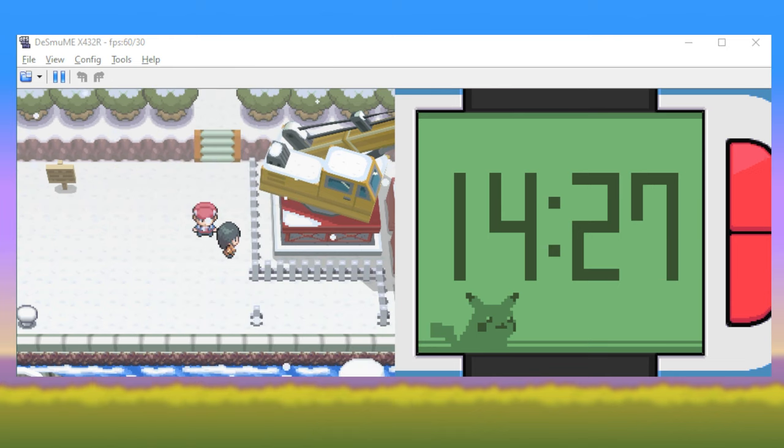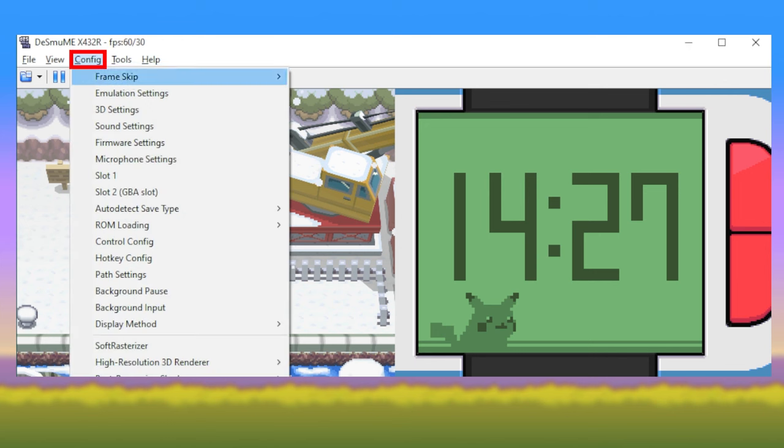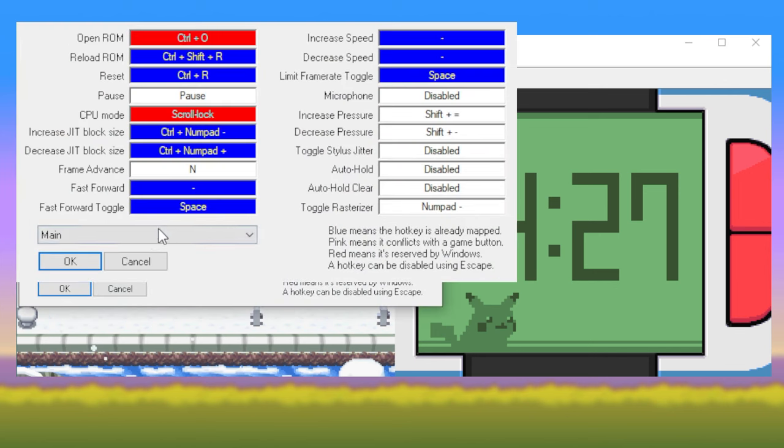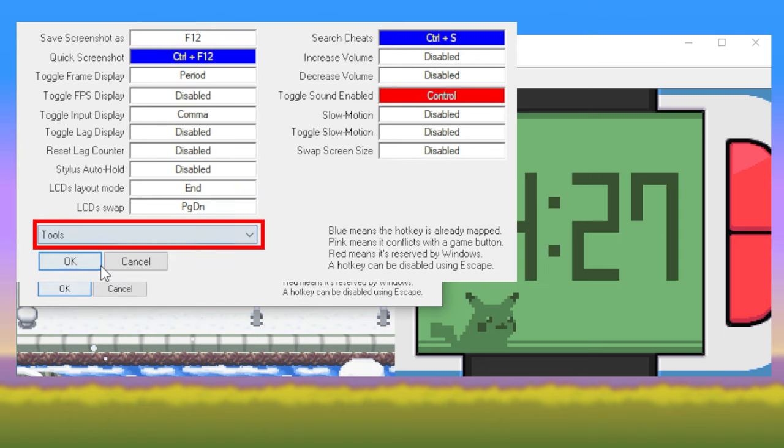Finally, since the in-game sound is quite jarring when speeding up, navigate back to Config and select Hotkey Config. Select Tools from the drop-down menu, then choose an input for Toggle Sound Enable.